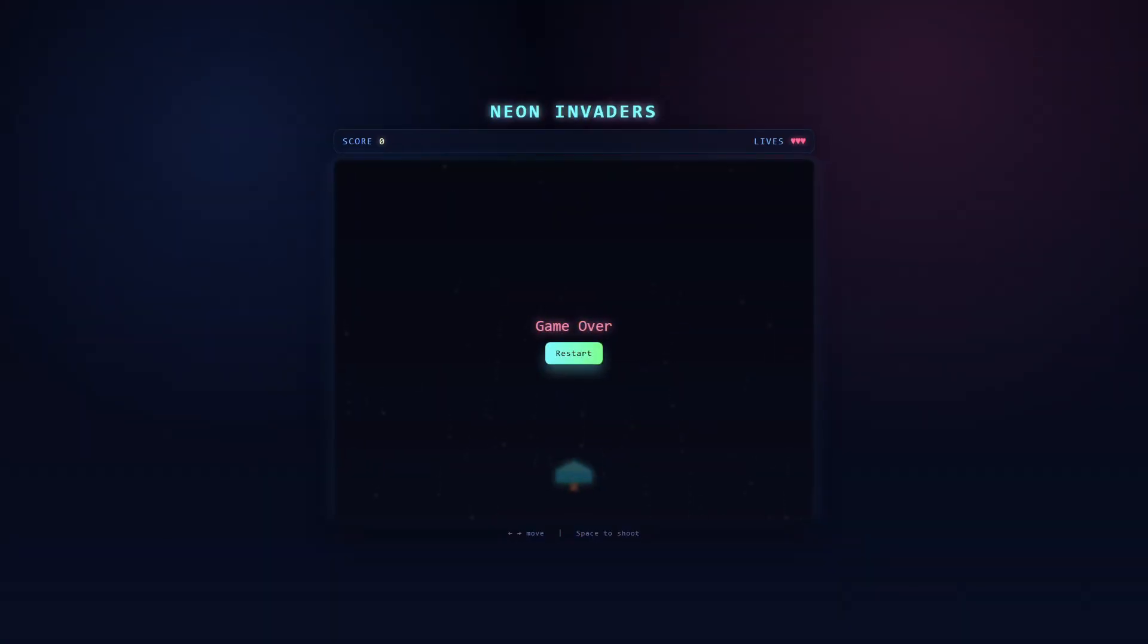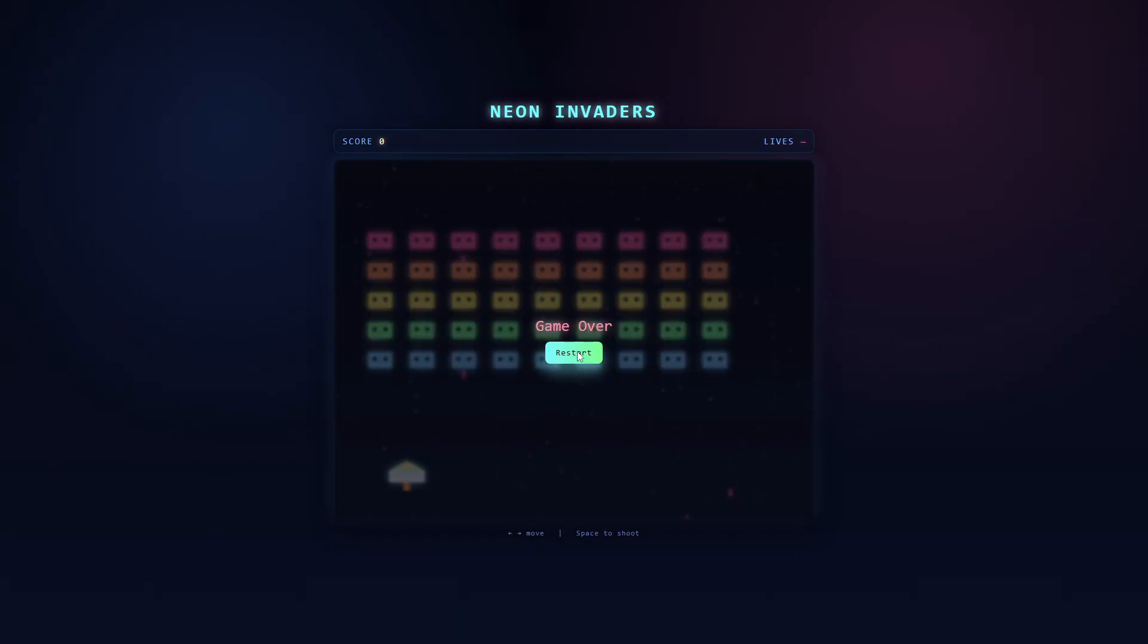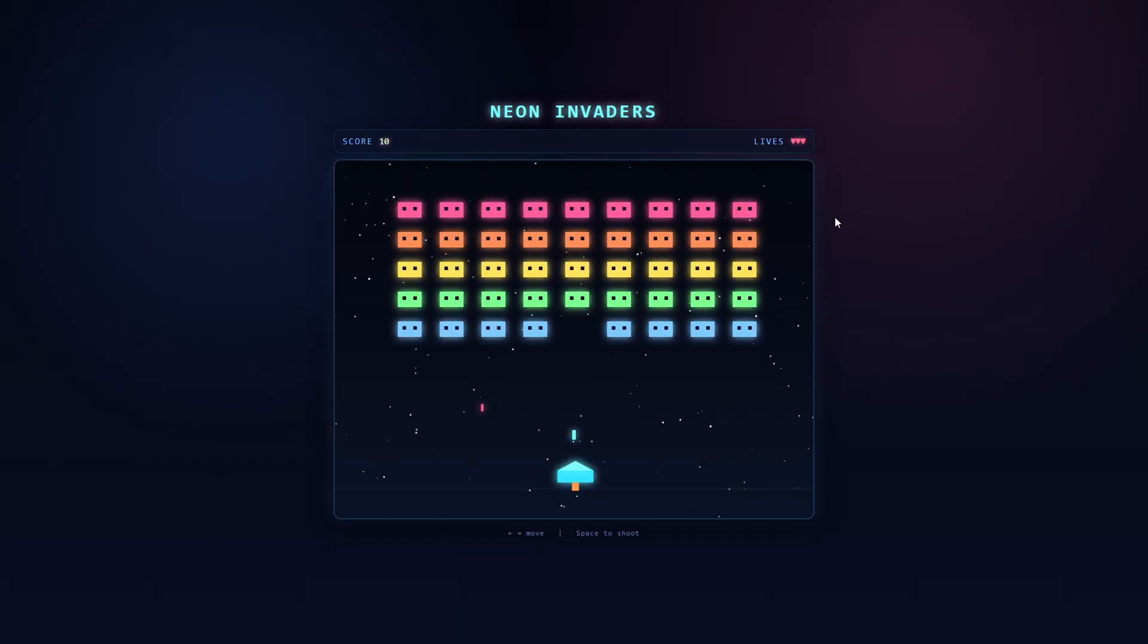Next, we have Codex Max with Extra High Reasoning. This plays well, it's got a nice design and good pacing. Visually, it's on par with GPT 5.2. It's just missing that start screen. You can see here how it started automatically and now is in game over mode. There's no audio or hit effects.